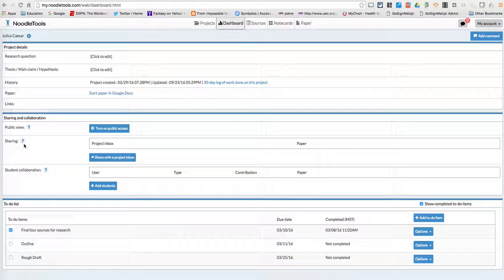And if you remember, this is where we shared it with somebody else, with the project inbox. And right below that it says Student Collaboration.